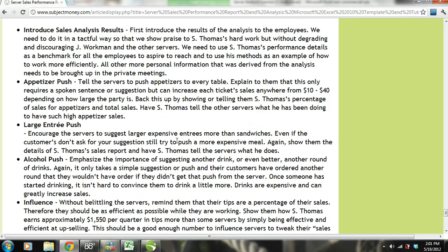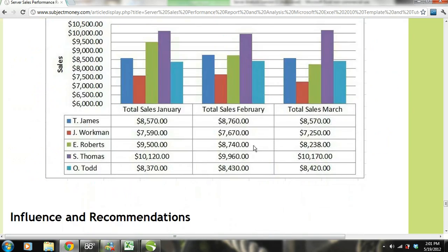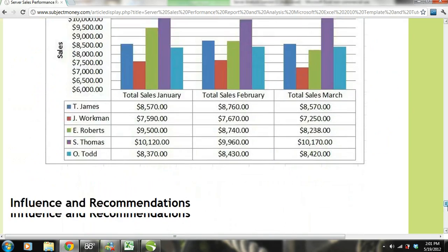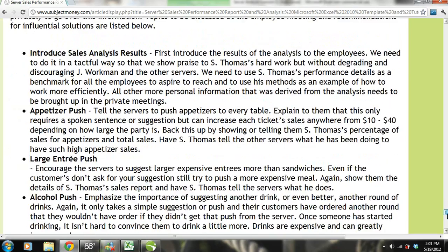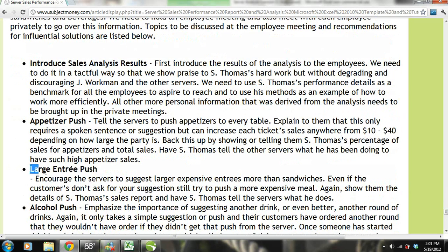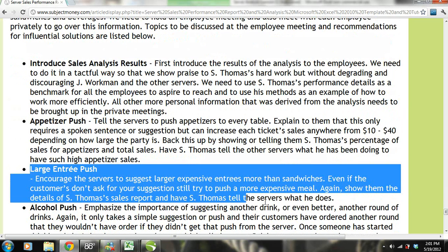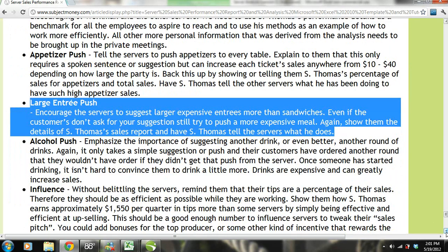We also need to implement a large entree push. Encourage the servers to suggest larger, more expensive entrees more than sandwiches. Even if the customers don't ask for a suggestion, still try to push a more expensive meal. Again, show them the details of S. Thomas' sales report and have S. Thomas tell the servers what he does.